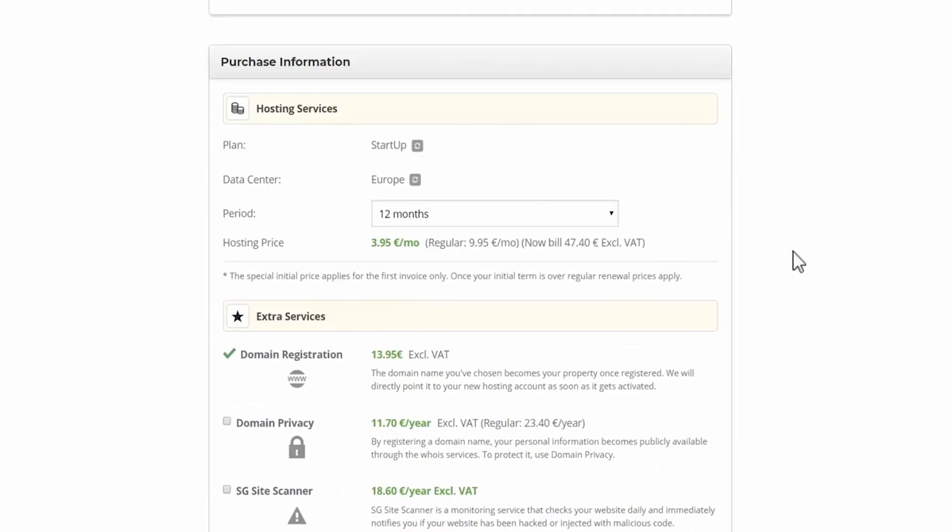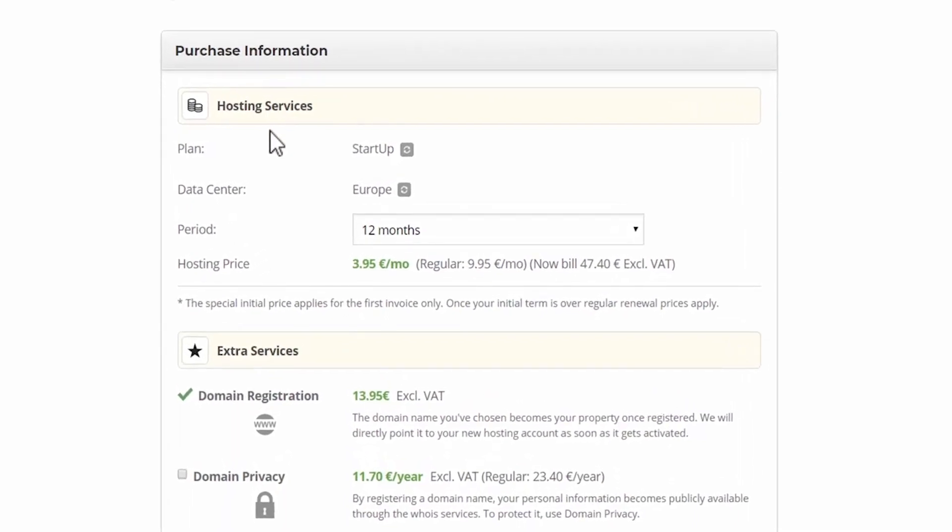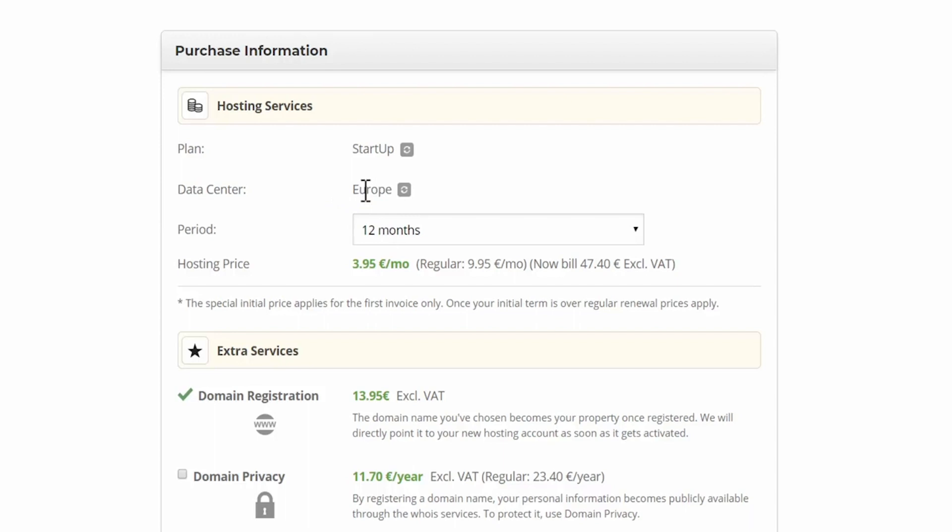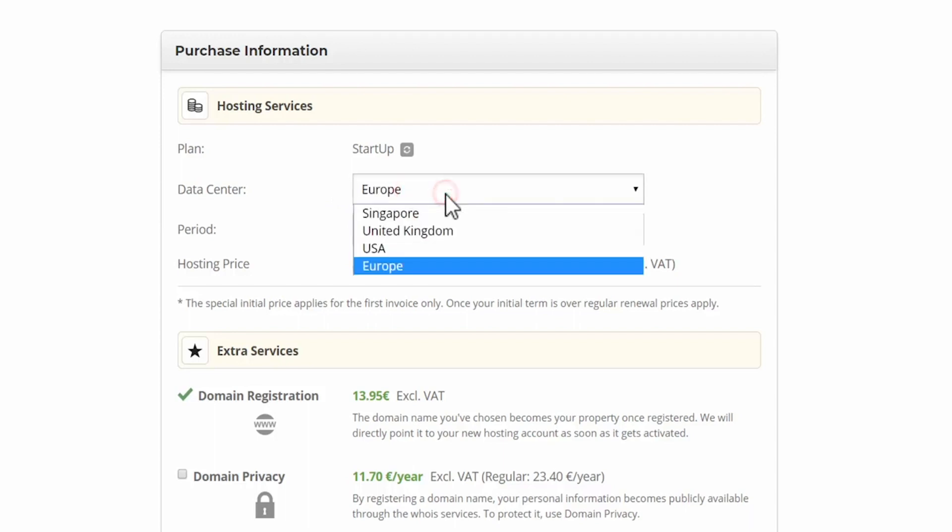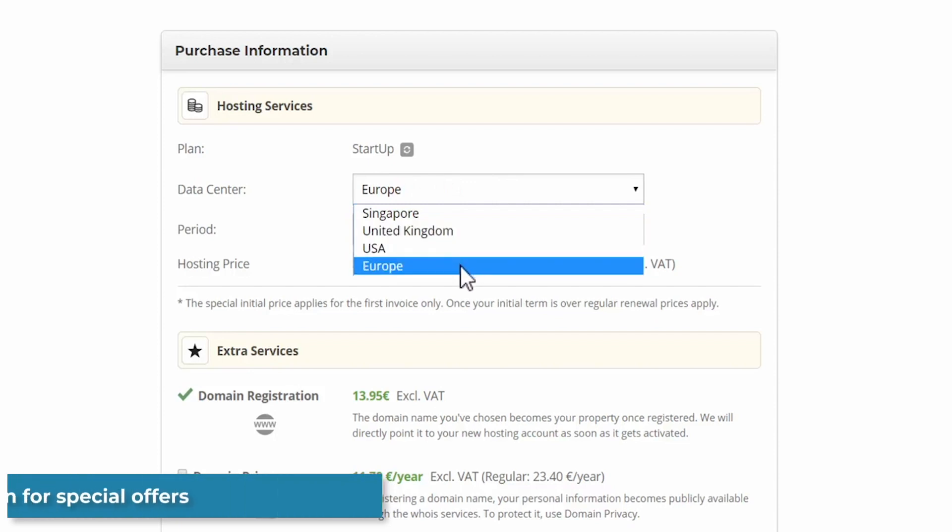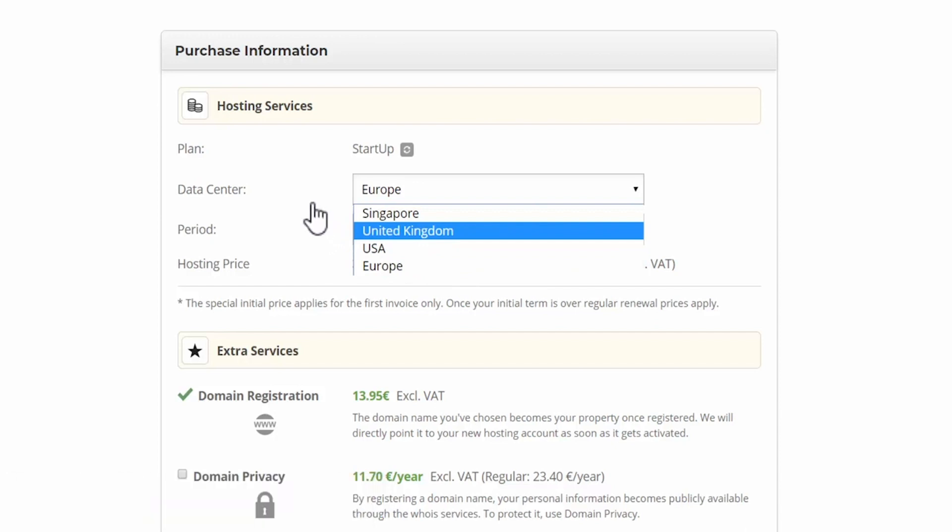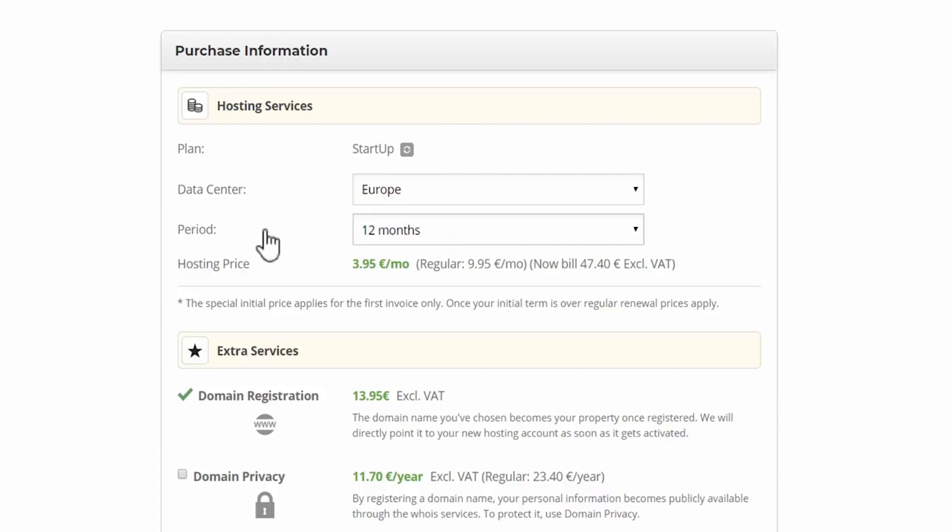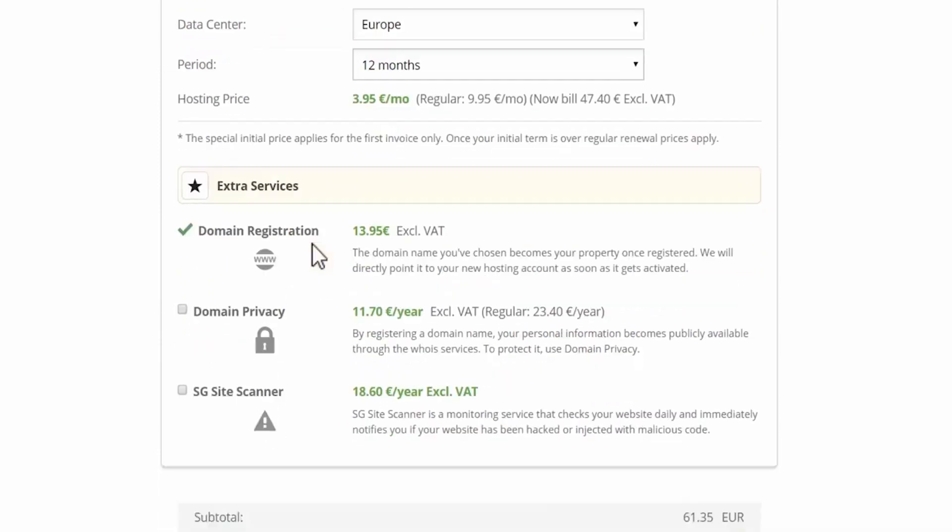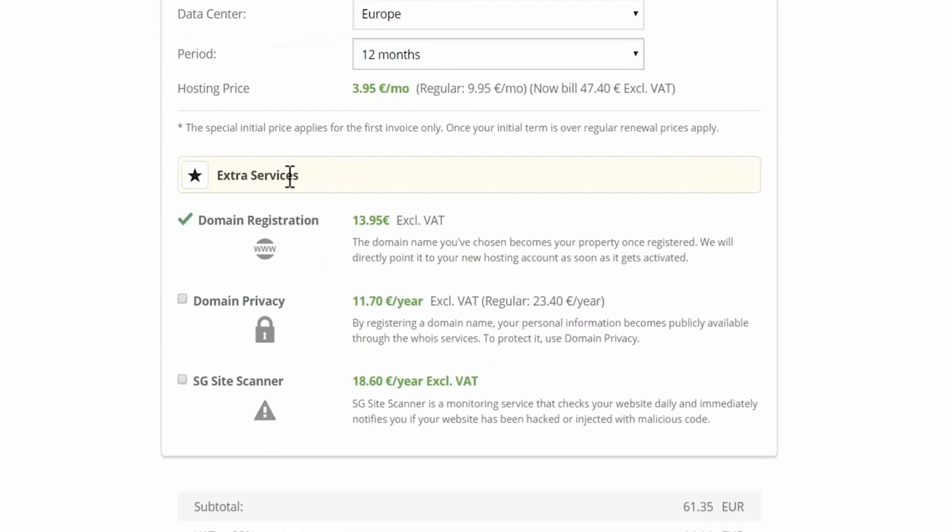Now you should arrive at the purchase information tab, and the first part here is the hosting services. So we selected the startup plan earlier. Now over here, the data center - mine is set for Europe because it automatically detects my location and selects the data servers that are closest to me. So it should automatically detect your location, but if you want to change your data servers just click here and then you can select four different locations. Choose the data center which is closest to you. This will ensure the fastest load times around your location. So I'm selecting hosting for 12 months.